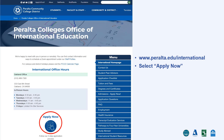To begin, visit peralta.edu/international where you can find information about our application checklist, tuition and fees, program offerings, and frequently asked questions. To start your application, click Apply Now.